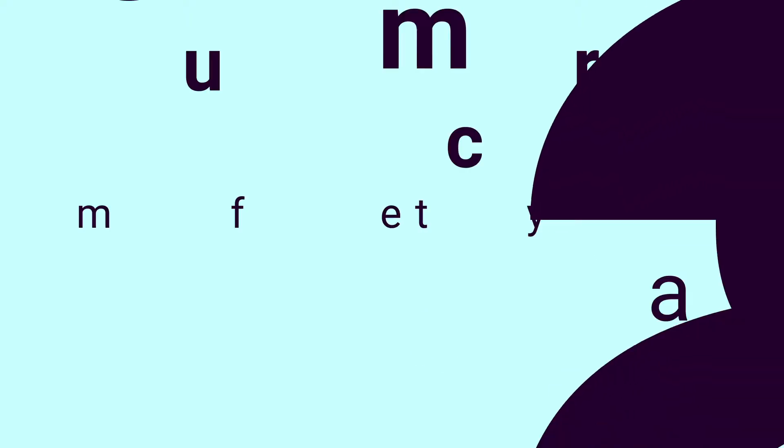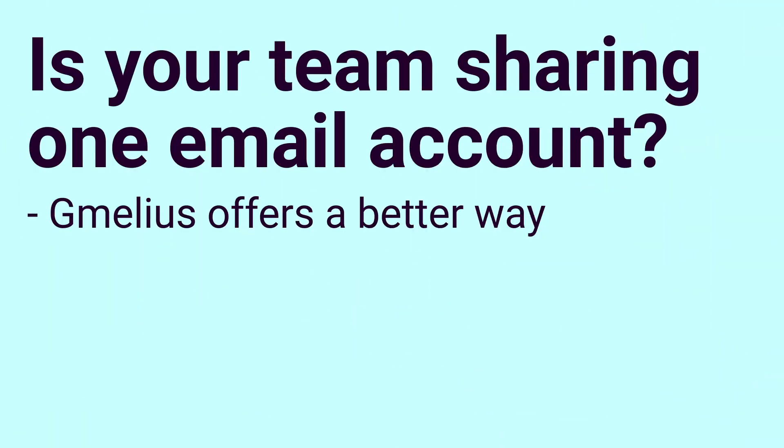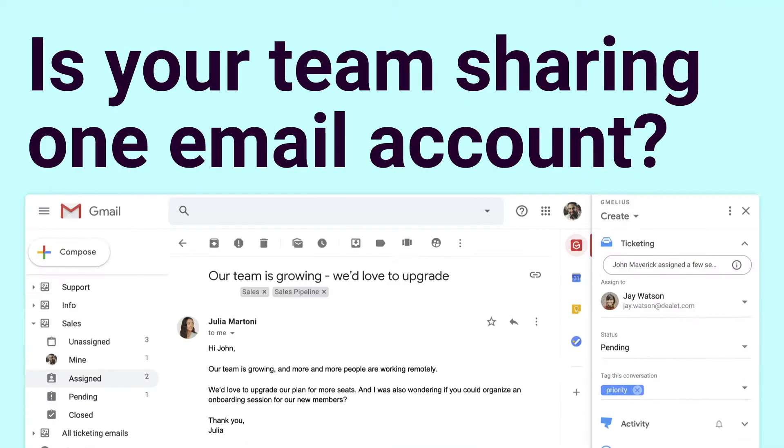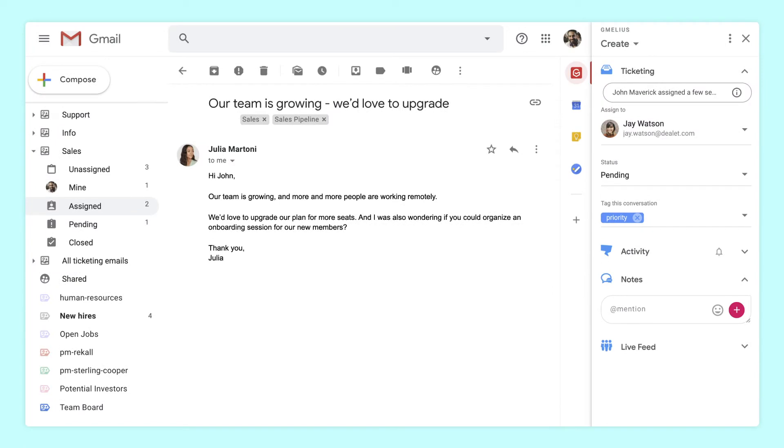Is your team sharing the same email account to manage your group emails? If so, there's a much better way.